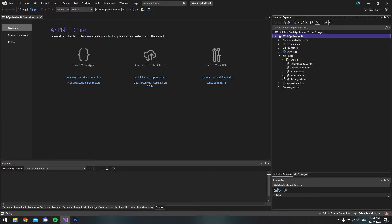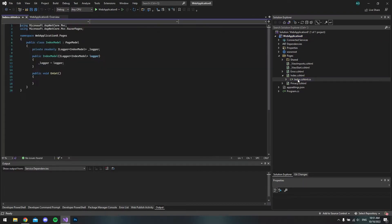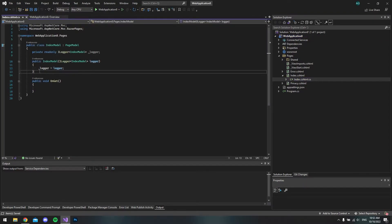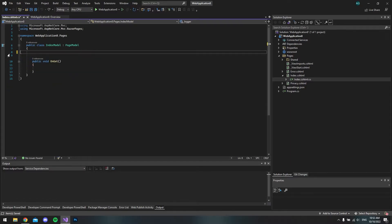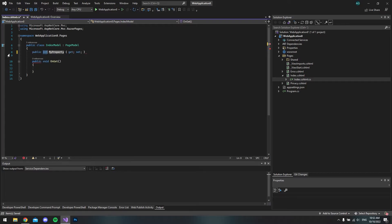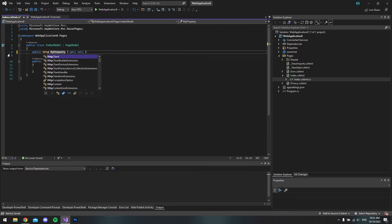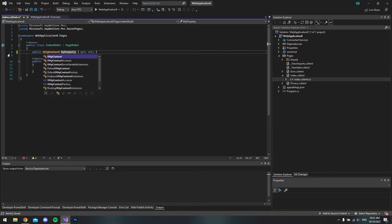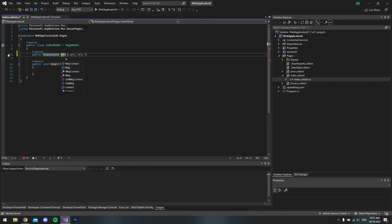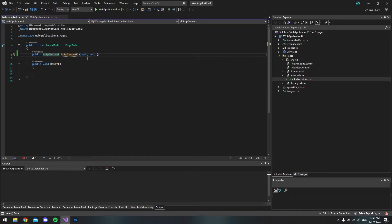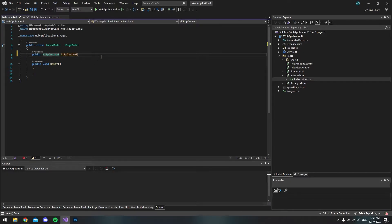Let's start and go to the pages folder. Let's open the index file and take the code-behind for the index file. Let's get rid of this logger, we don't need that. Then we make a property which should be called HTTPContext. The get and set doesn't really matter in this case, we can just remove it.